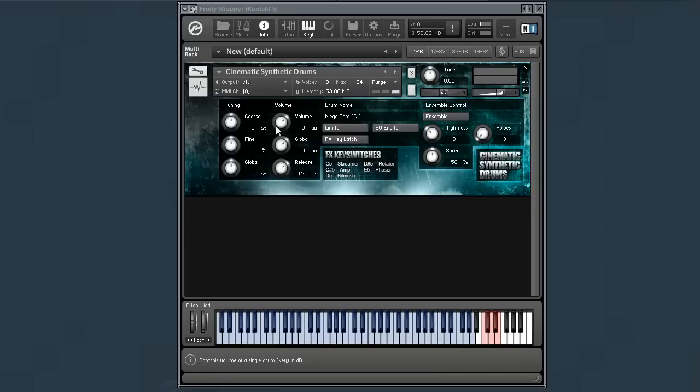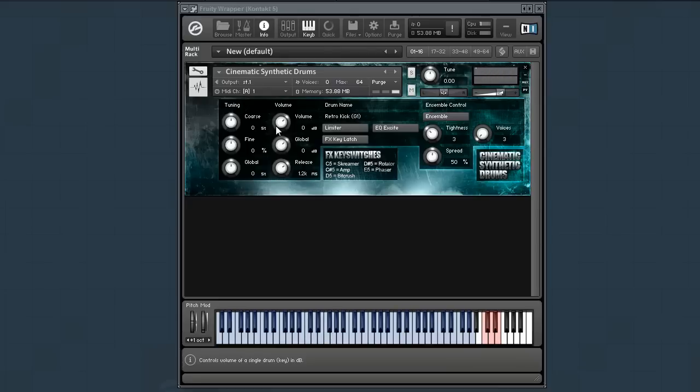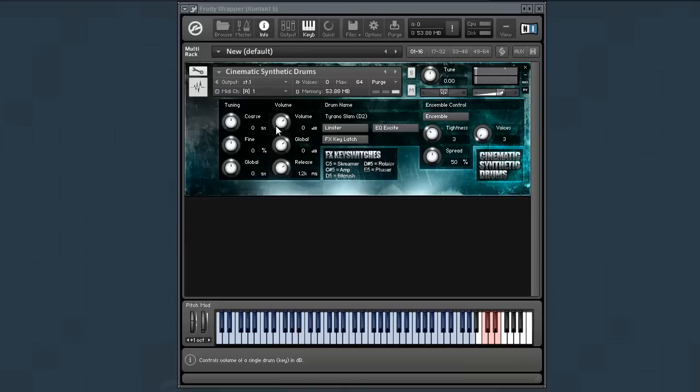So for example, this octave here. The next octave is snare hits. Then we have hats, thips, little kind of beep type sounds that are useful for 16th note sequencing.